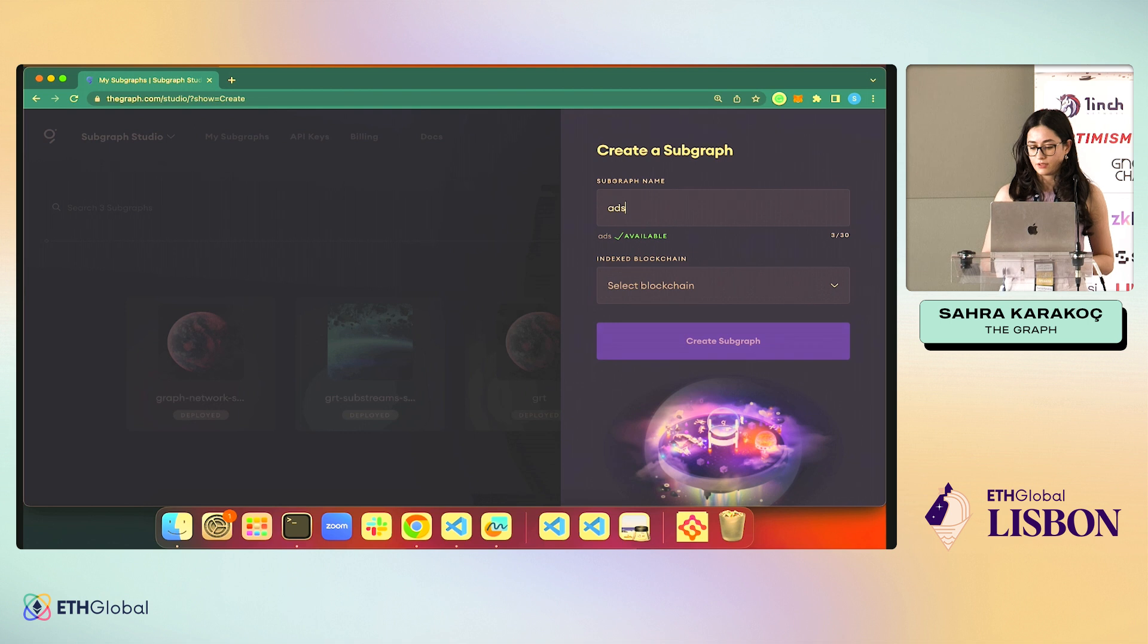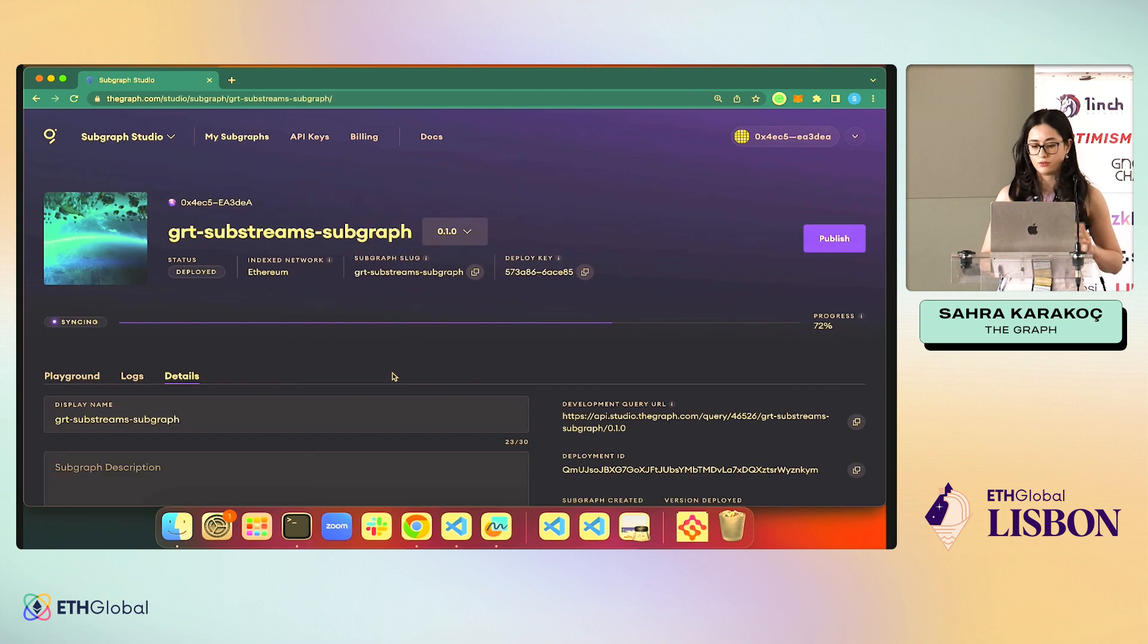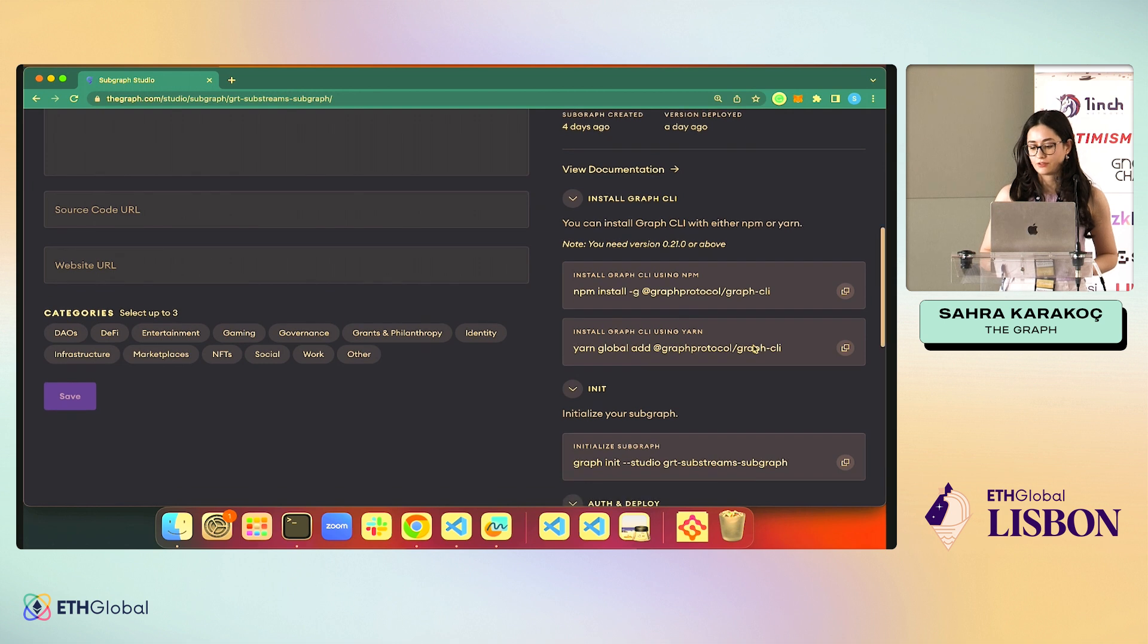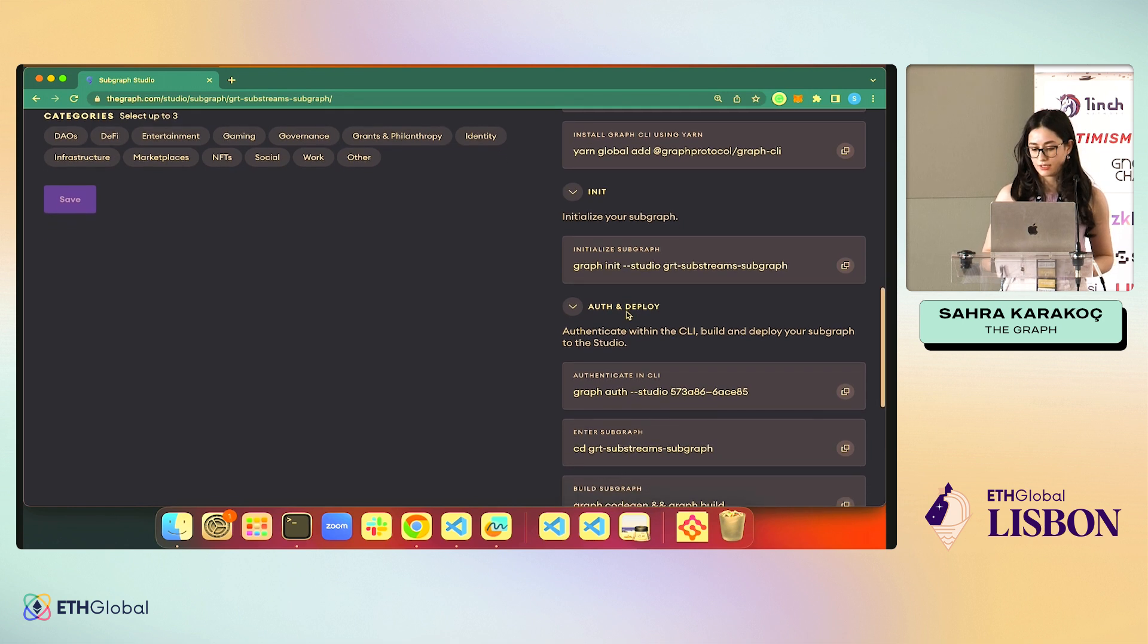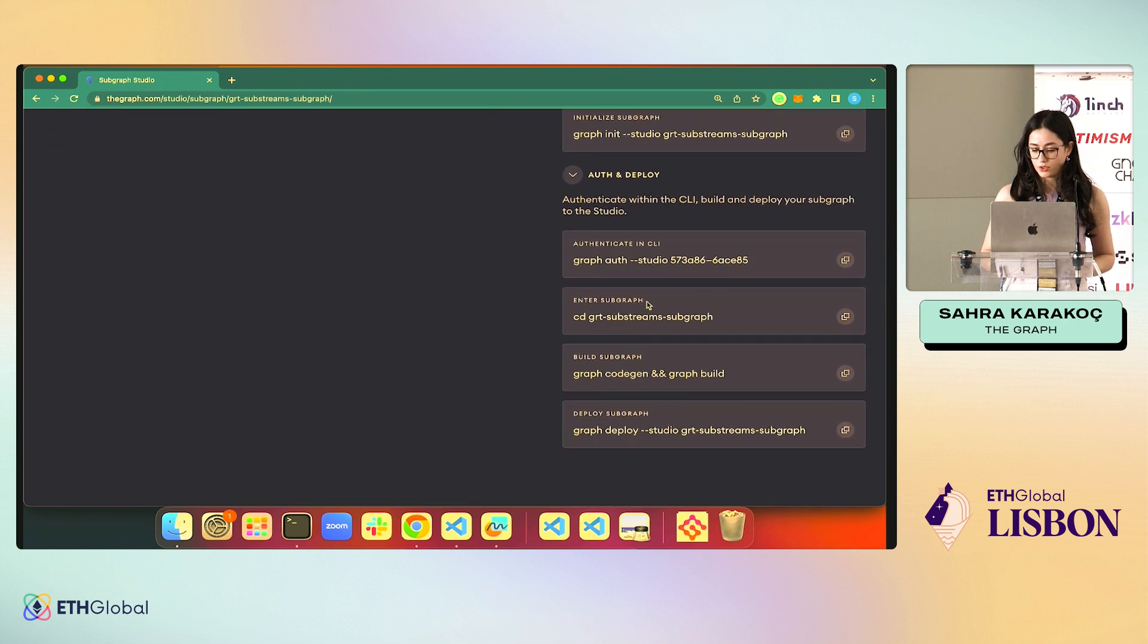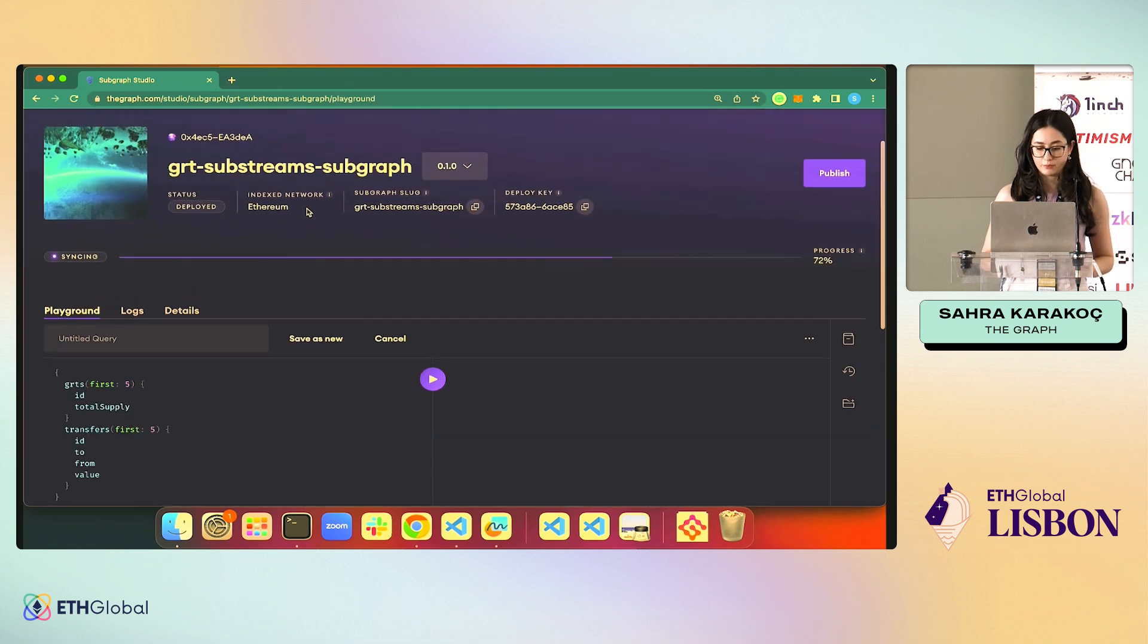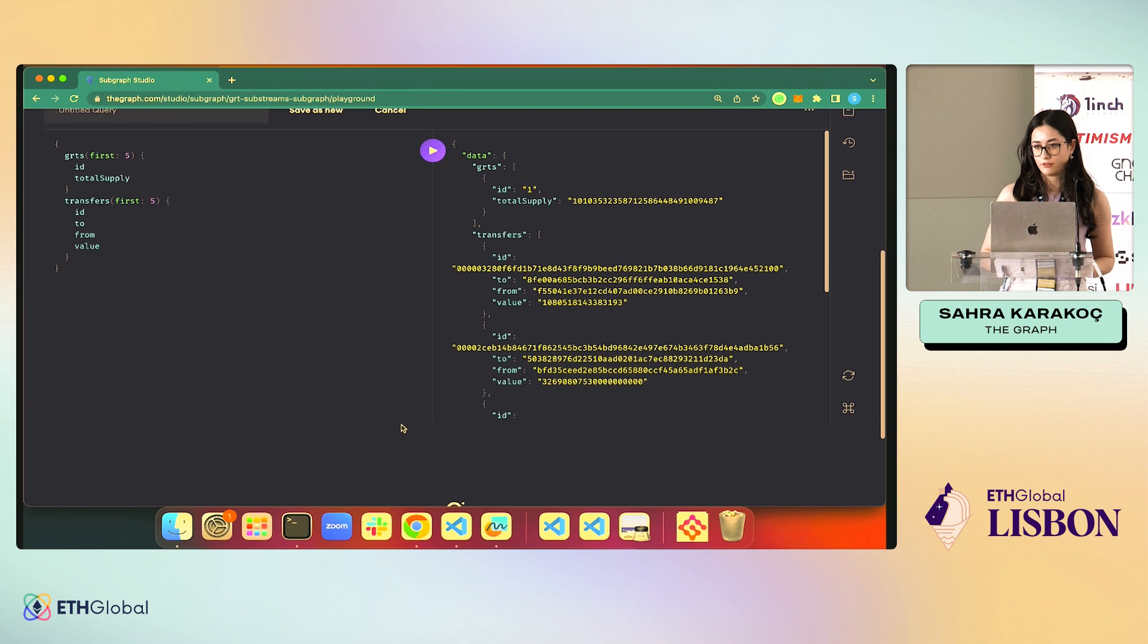And here, I already deployed this, but when you create an account, connect with your wallet. Just create a subgraph. You're going to enter the name and select the network. This is not really important because you're not going to publish it. You're just going to deploy it. Those are two different things. You come here. If you already built the subgraph and it's running, you already have the Graph CLI. And you don't do this because this is for initializing a usual subgraph. You just skip this init. You authenticate the studio and then codegen, graph build, and deploy it. Then your subgraph, this is a subgraph fed by substreams. This is the example I showed you. I deployed it. It can be queried just like a normal subgraph.